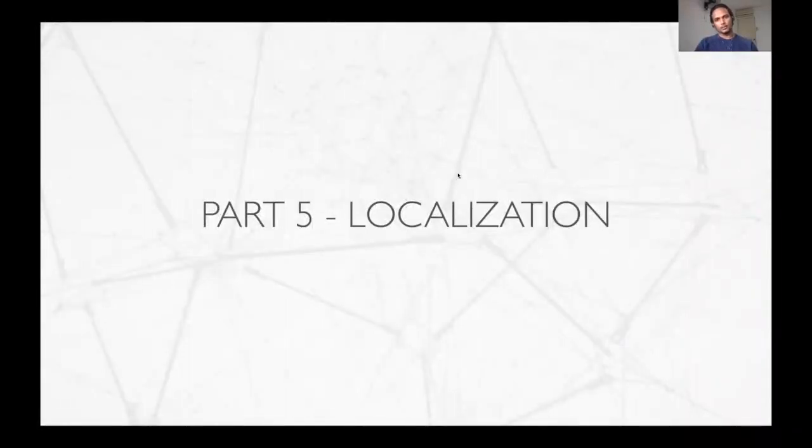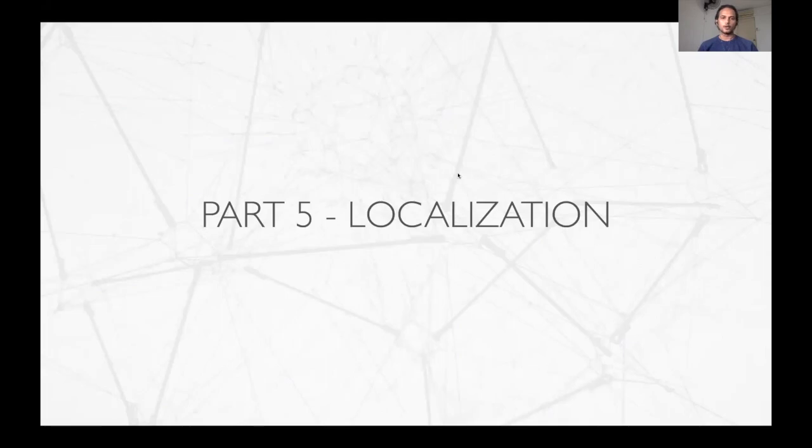Hello again. Welcome to the fifth part of this tutorial on localization using underwater networks. I am Prasad and good to see you all again.